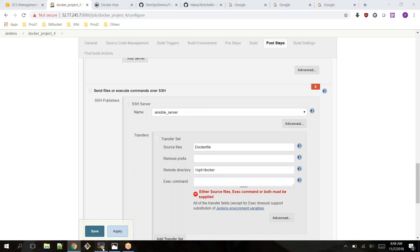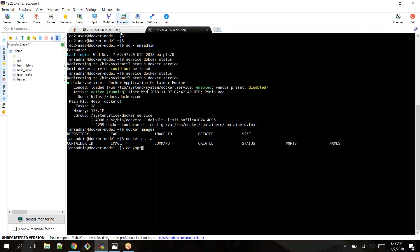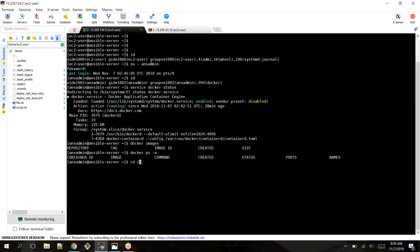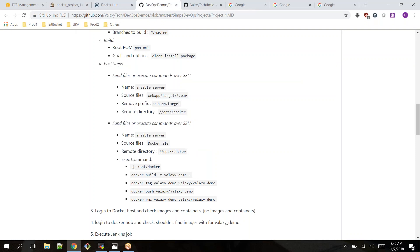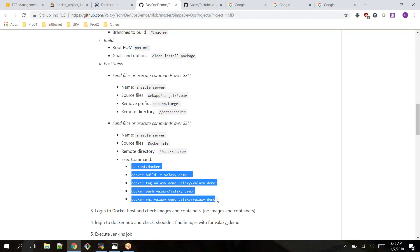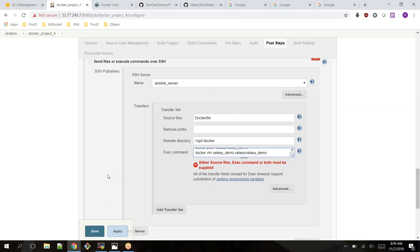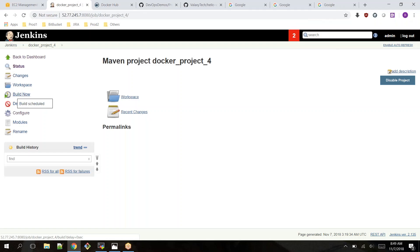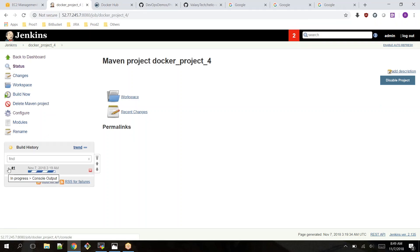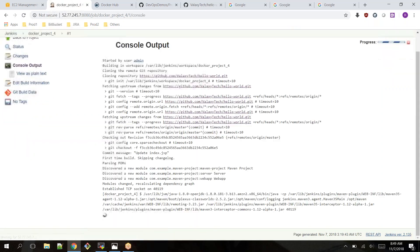Let me show you the '/opt/docker' location on the Ansible server — 'cd /opt/docker' — nothing is there yet. When I execute the job you'll see the WAR file and the Docker image appear. Then I configure the commands to execute: go to '/opt/docker', build the image, tag the image, push it to Docker Hub, and remove the image. I apply and save — the job is ready. Let's build it now and see the output.